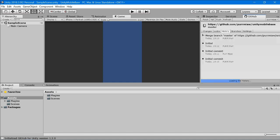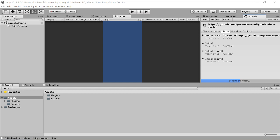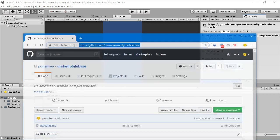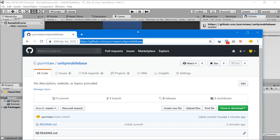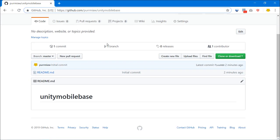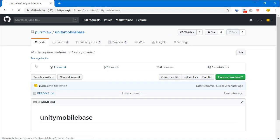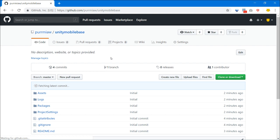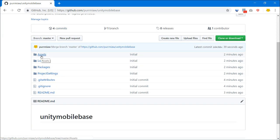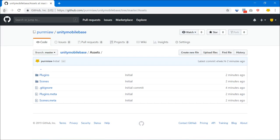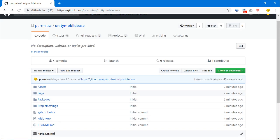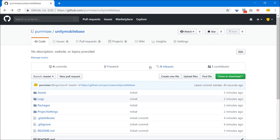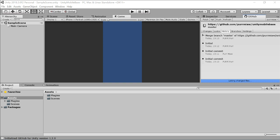Now let's open our GitHub again to verify. Now we have all of our Unity project files here. That's all — hope you found this useful, thank you very much.